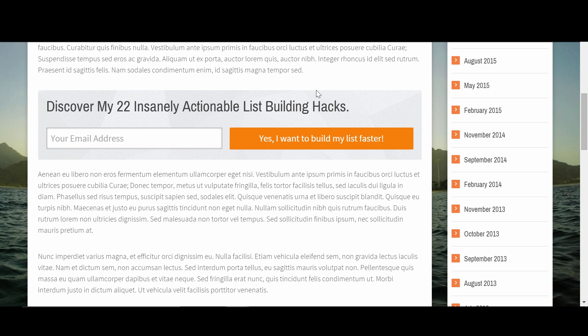Blank templates allow you in a matter of minutes to simply create opt-in forms with the same look and feel as your overall website.